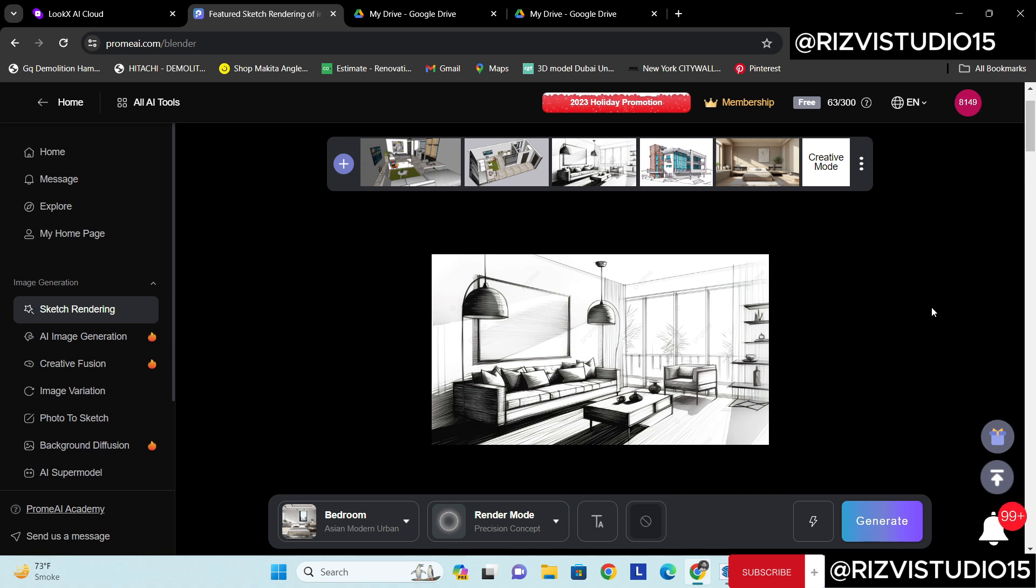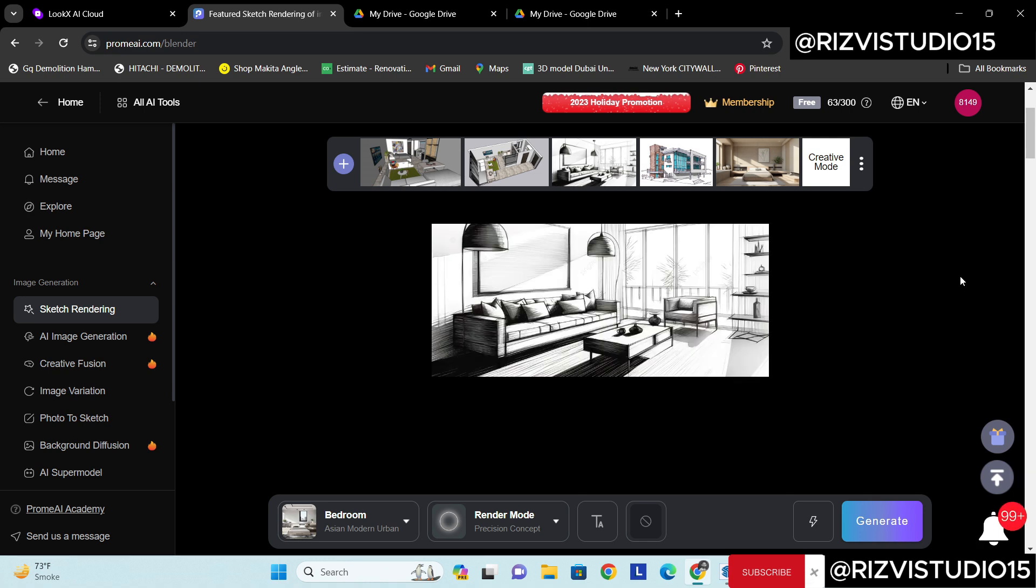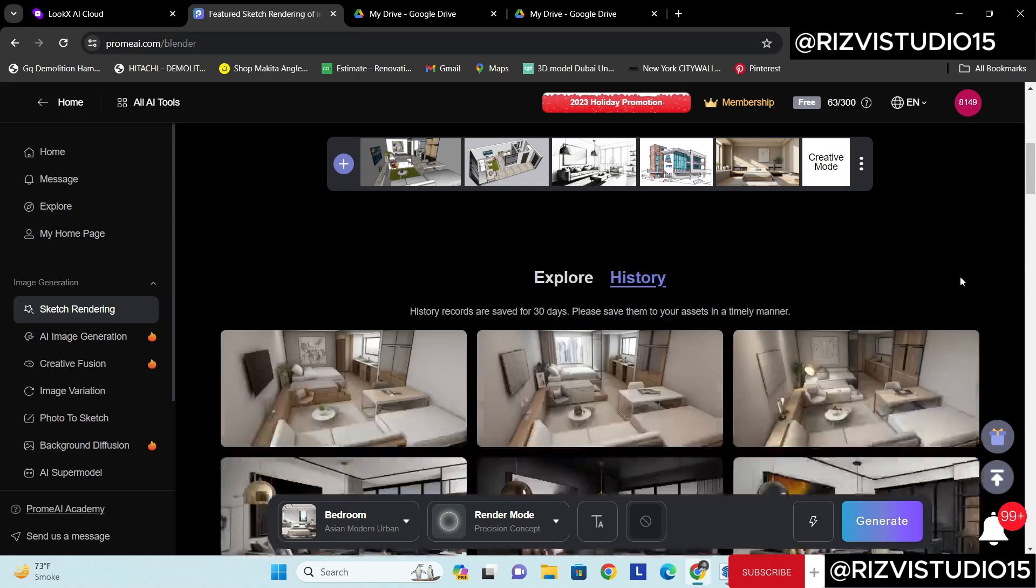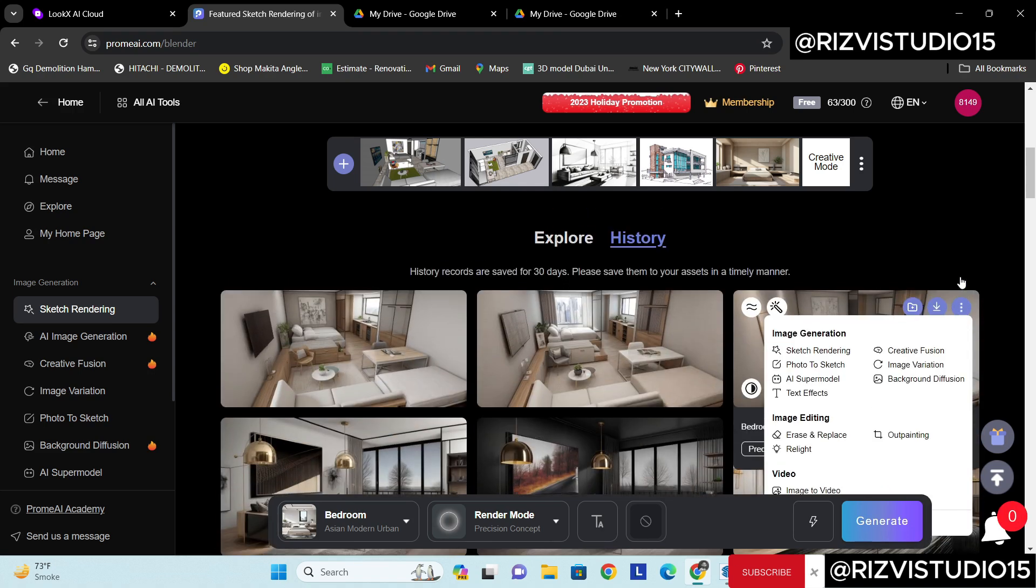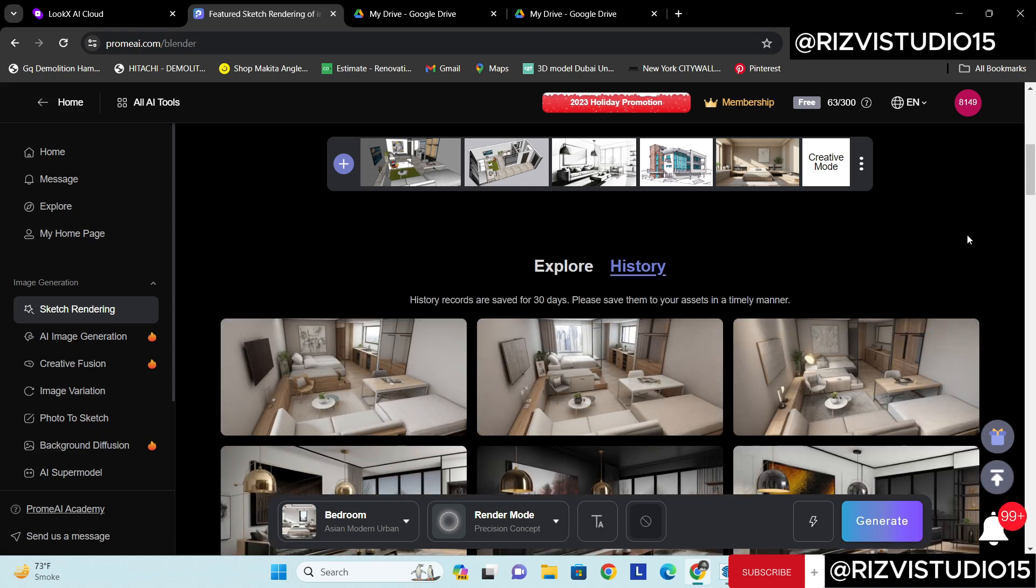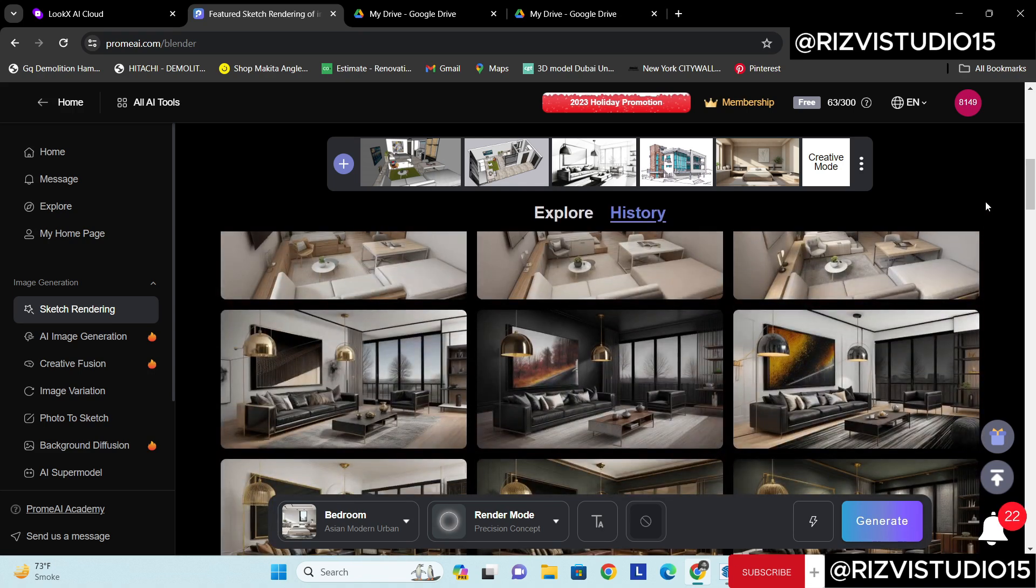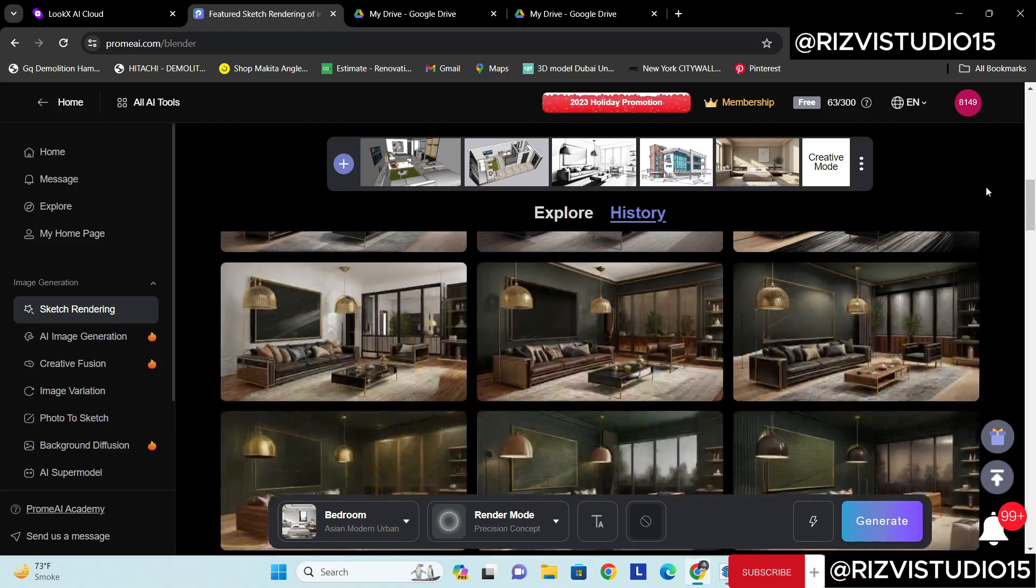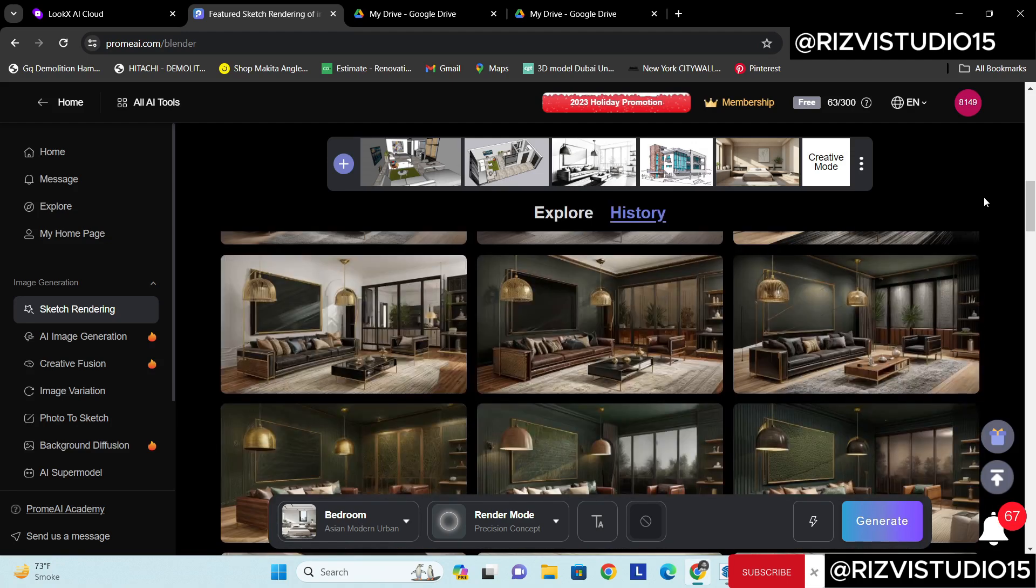And today in the digital world when we are using digital iPads or tablets, it's become very easy to create such sketches.